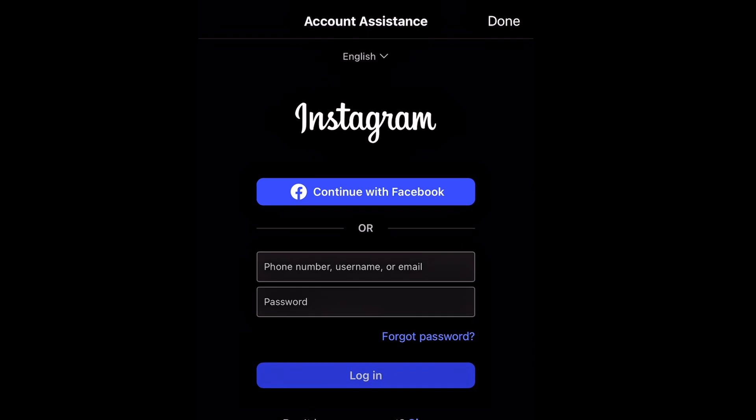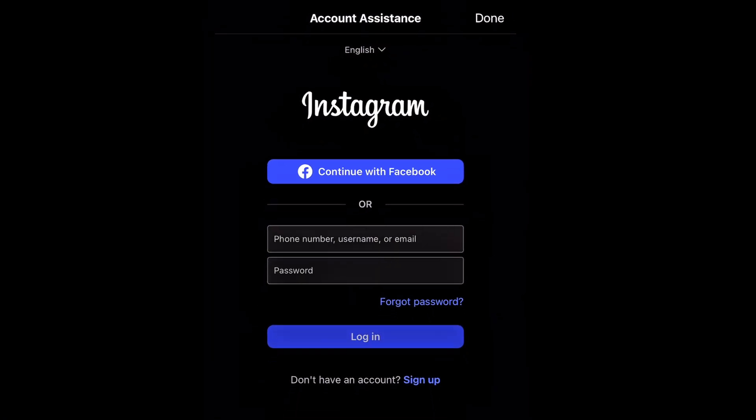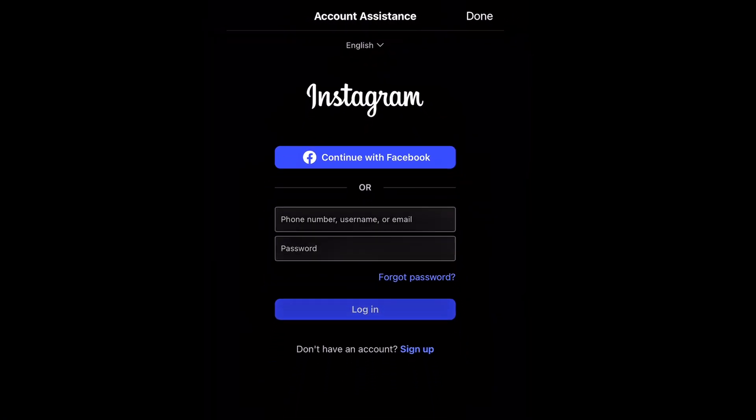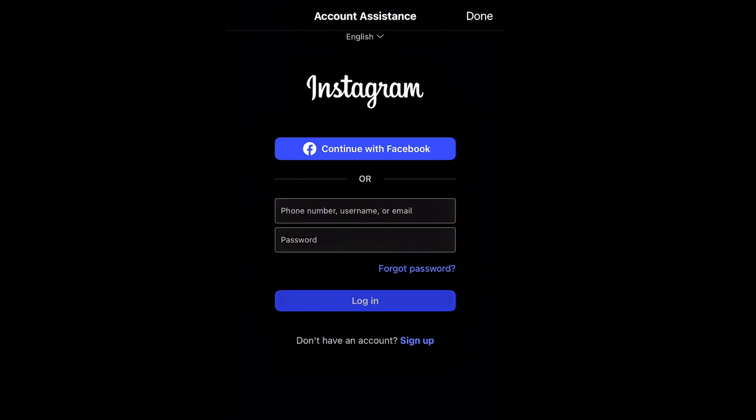In the account assistant you have 'Continue with Facebook.' If you actually linked your Facebook to your Instagram, this makes the process even easier — because Meta is already linked. Once you click 'Continue with Facebook,' Instagram can get access to your account directly and you'll be back in, and all you have to do is recover and protect your account.